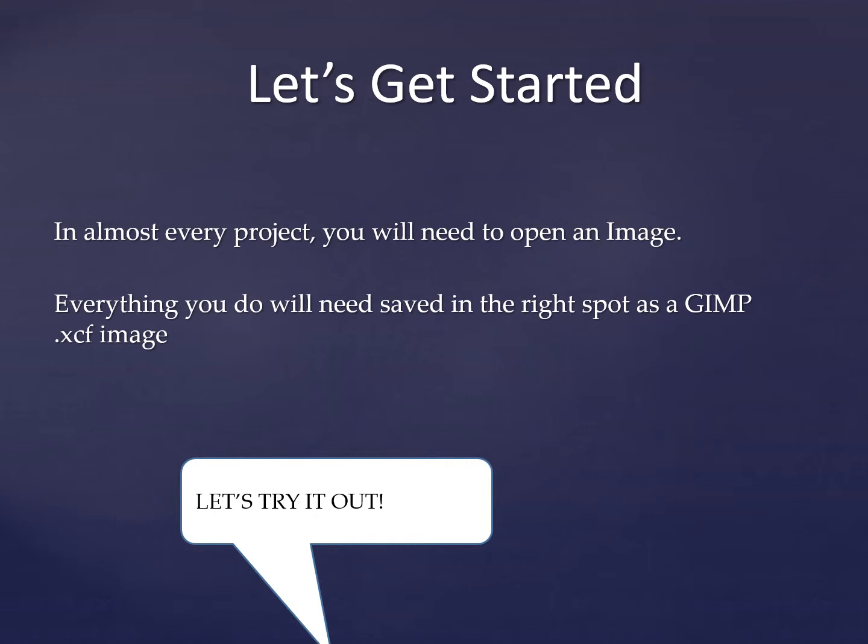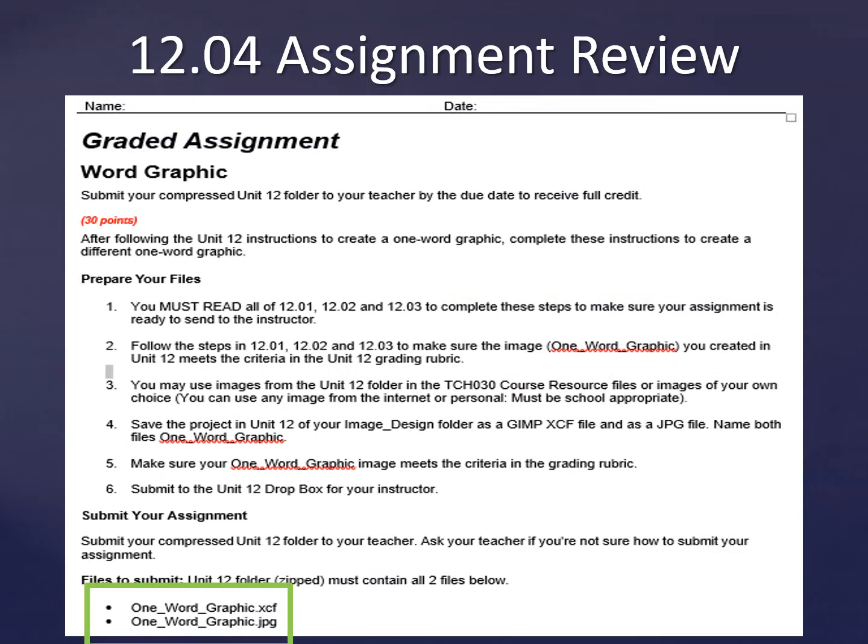Let's get to work. I'm going to do a quick review of the assignment and then you can use the remainder of the time to work. Remember, for these assignments you must read every lesson within the unit — for unit 12 that's 12.1, 12.2, and 12.3 — to complete the steps to complete this assignment. Also as a reminder, you can use any image you'd like as the background image in this project.